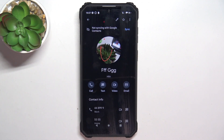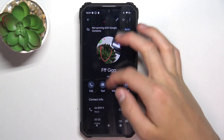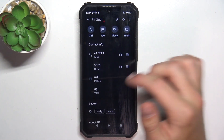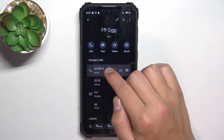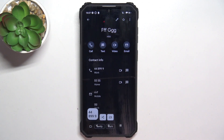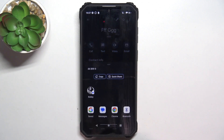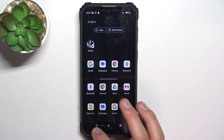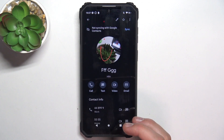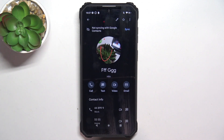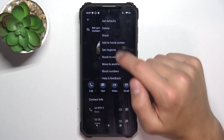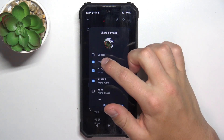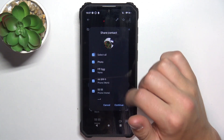If you would like to share just some information from here — just one field — all you have to do is hold it, tap copy to clipboard, and then tap share. Or just paste it. Another way is sharing as a file: tap the three dots in the top right corner and tap on share.